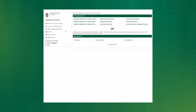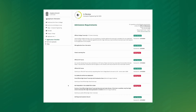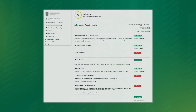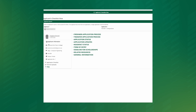Click application checklist to return to the main screen once you're done. Please allow six to eight weeks for our admissions team to process any uploaded documents. If you don't see a change in your applicant portal after that, reach out to your recruiter. Remember to check the applicant portal often for updates about your application status. The final item in this area is the FAQs, Frequently Asked Questions page.